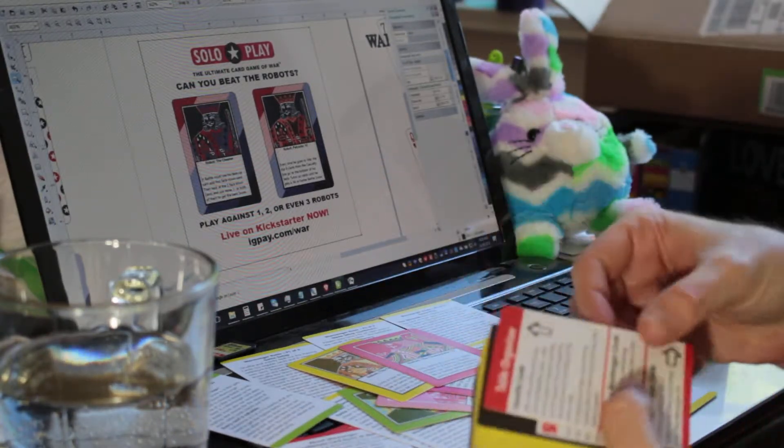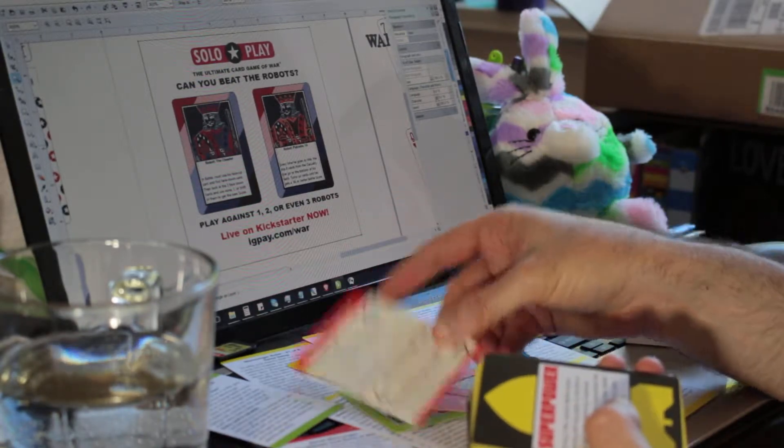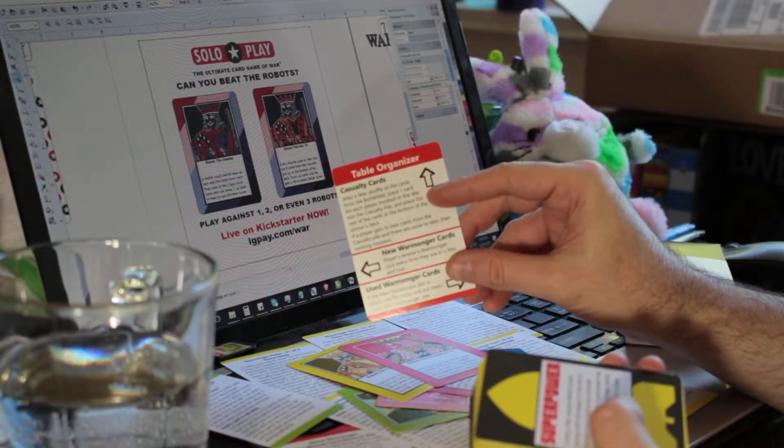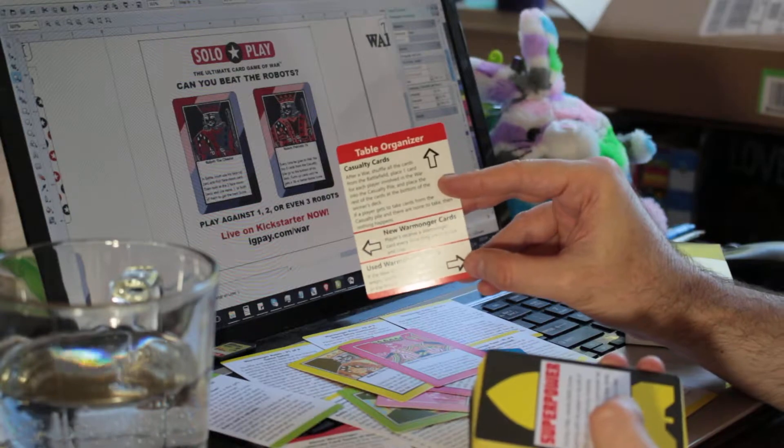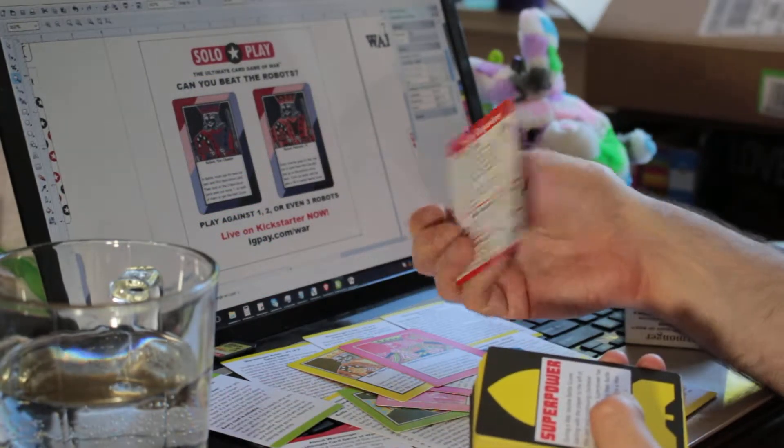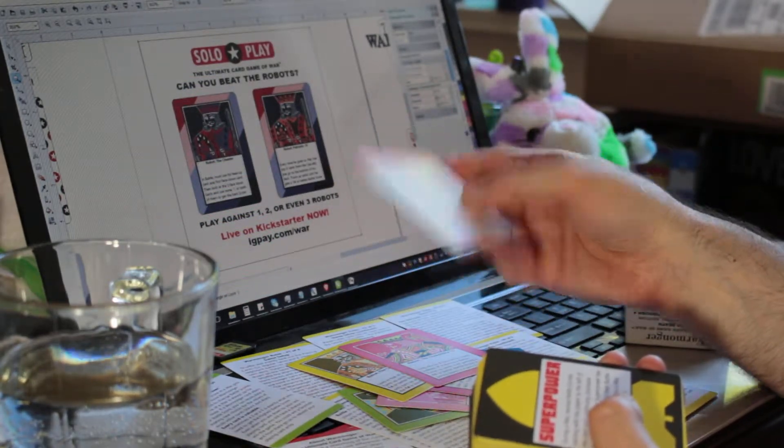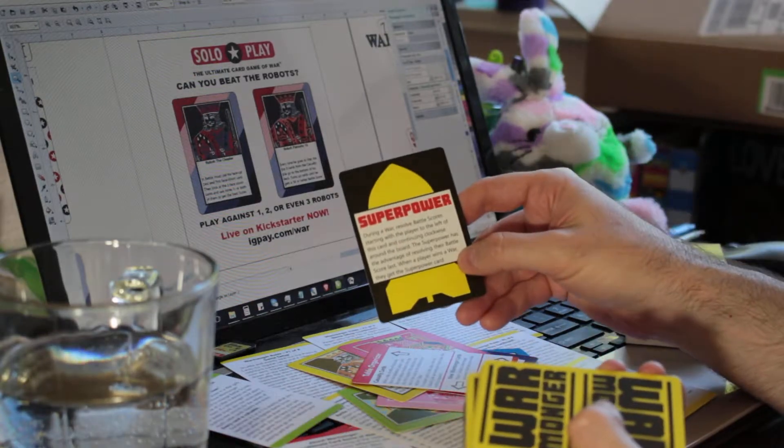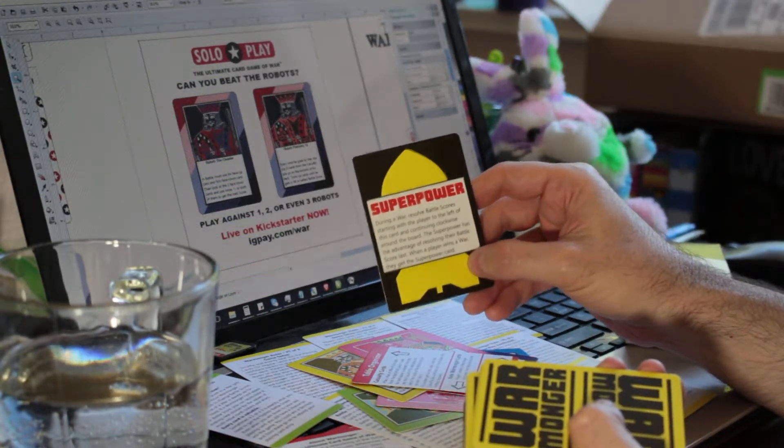This is a table organizer card, so that you know where your casualty cards go, your new warmonger cards go, and the used warmonger cards. And it's both sided, so if it gets flipped over, it's still going to show the same thing.